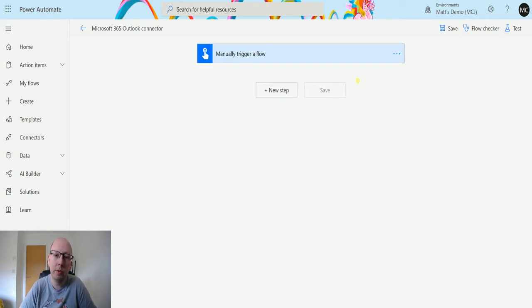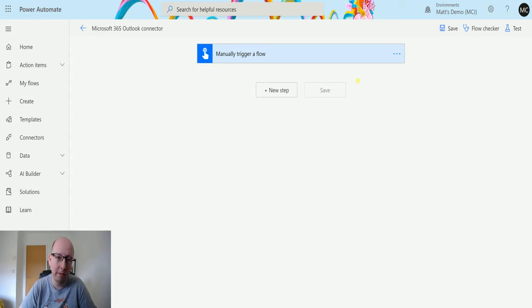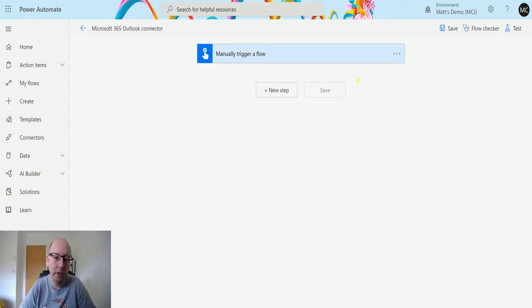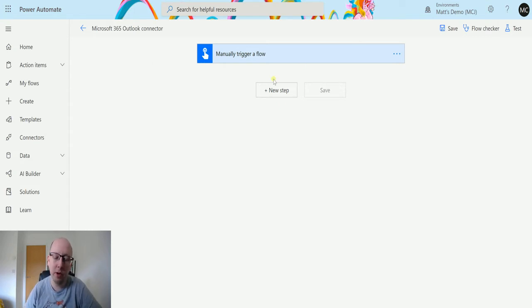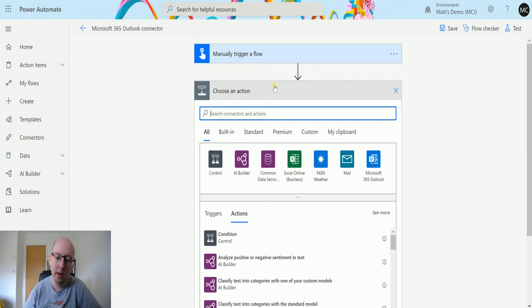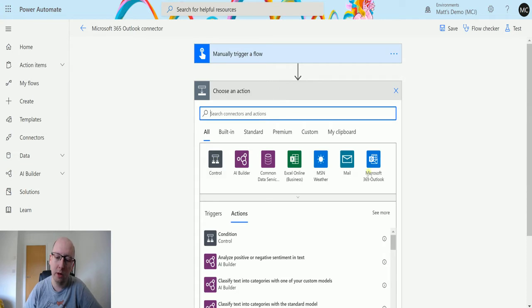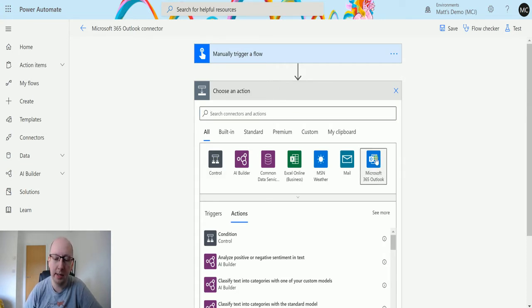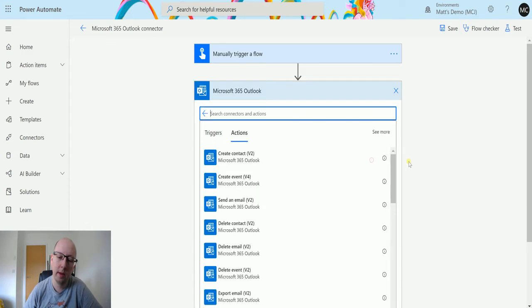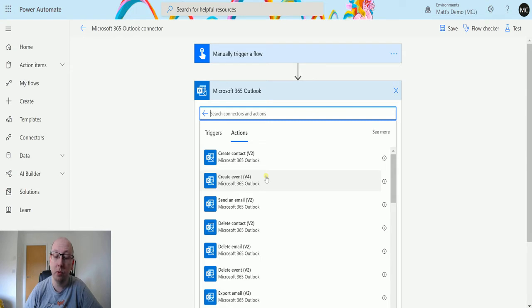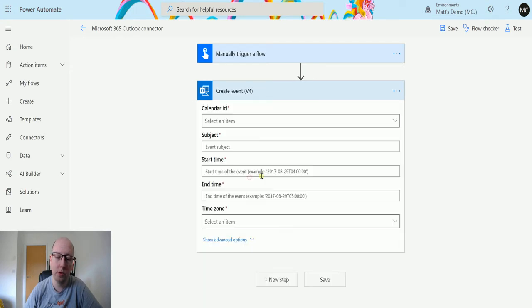So the action that we're going to look at today is the create event v4 action. This action allows you to create a calendar entry for you. I'm in Power Automate here, I have a manual trigger flow because we don't need anything from dynamic content for this and we can click on new step and then we can go to this Microsoft 365 Outlook connector here. Then the second one down is create event v4, so choose that one.